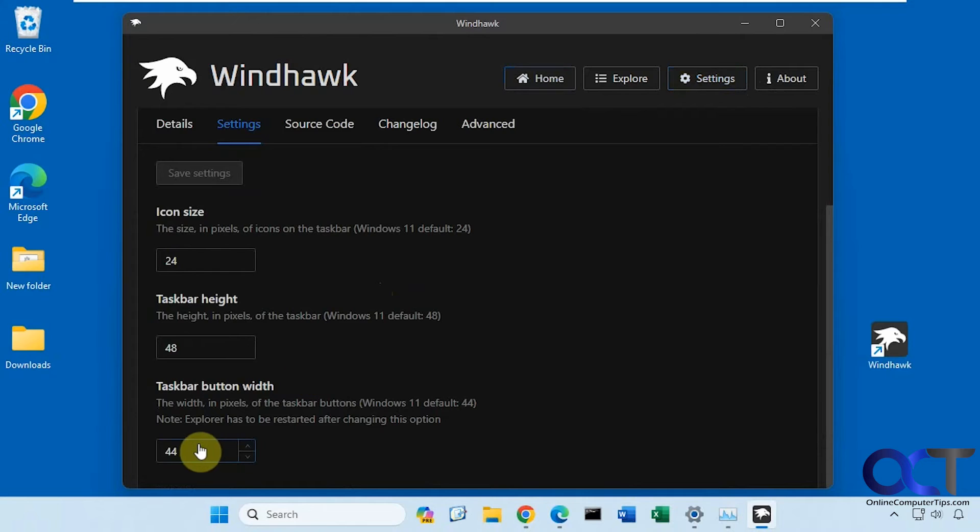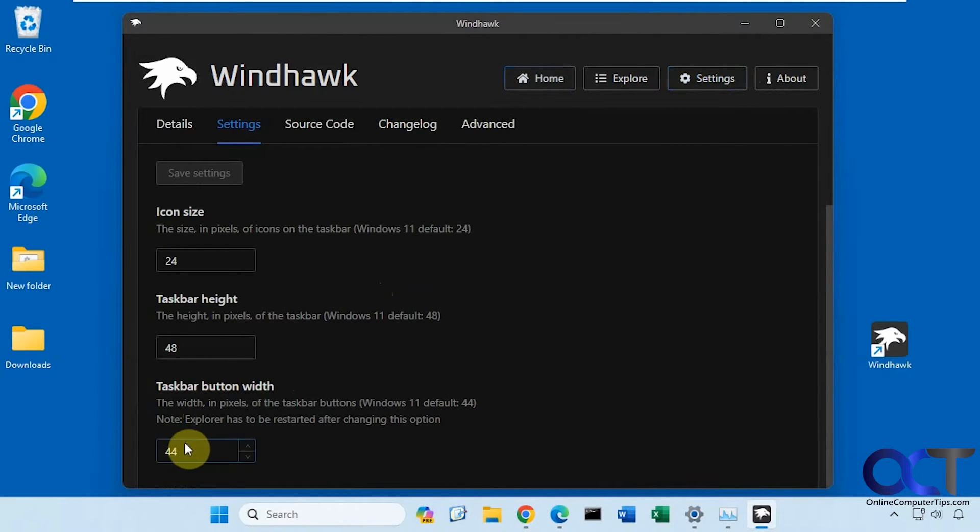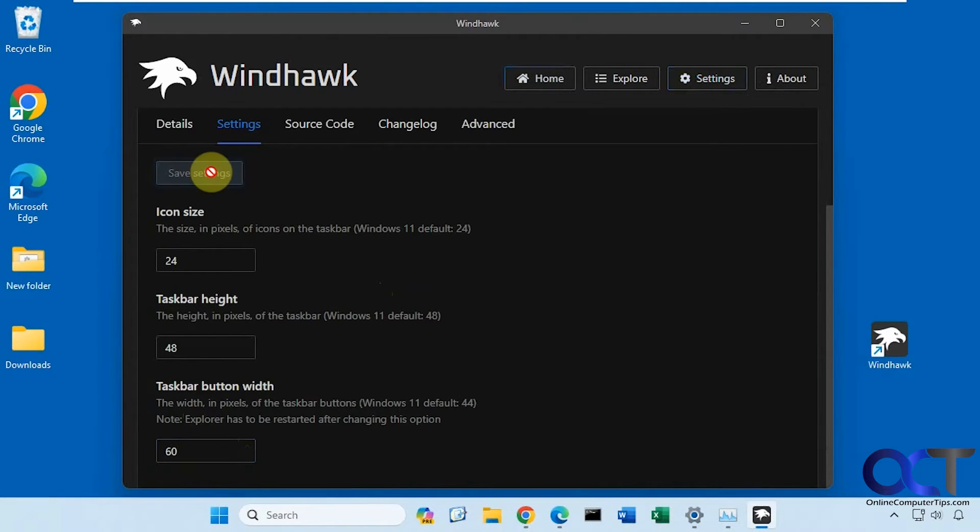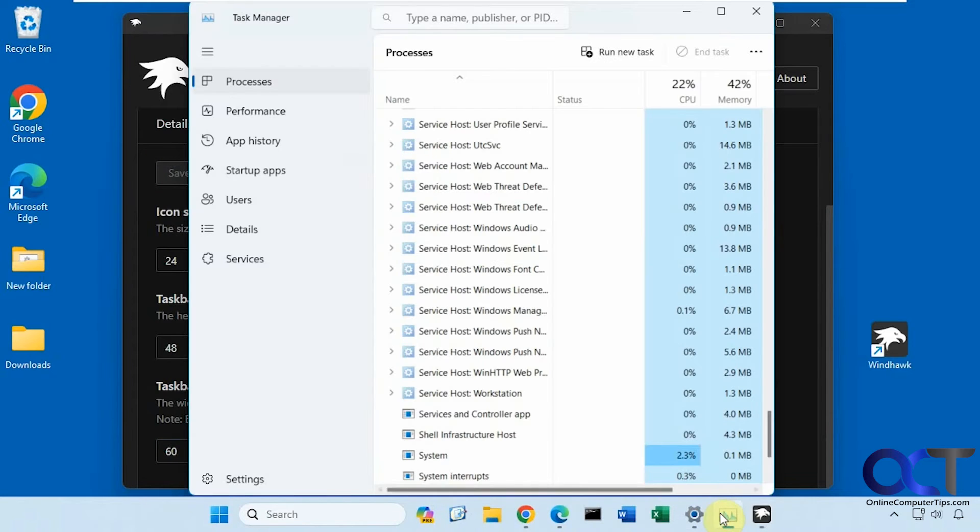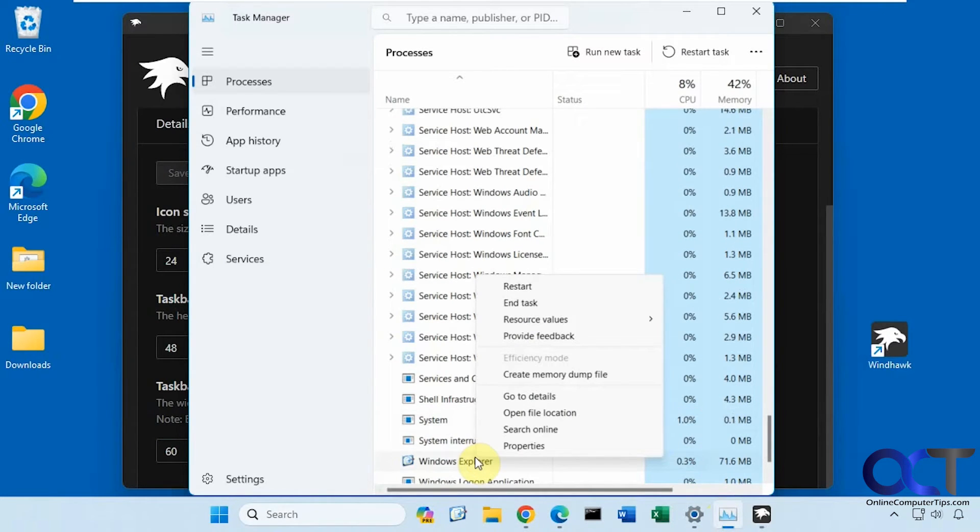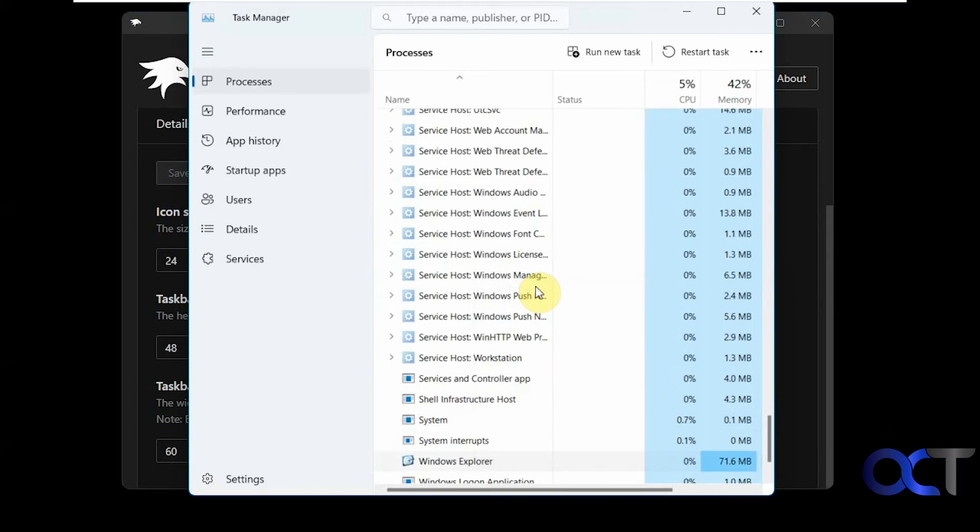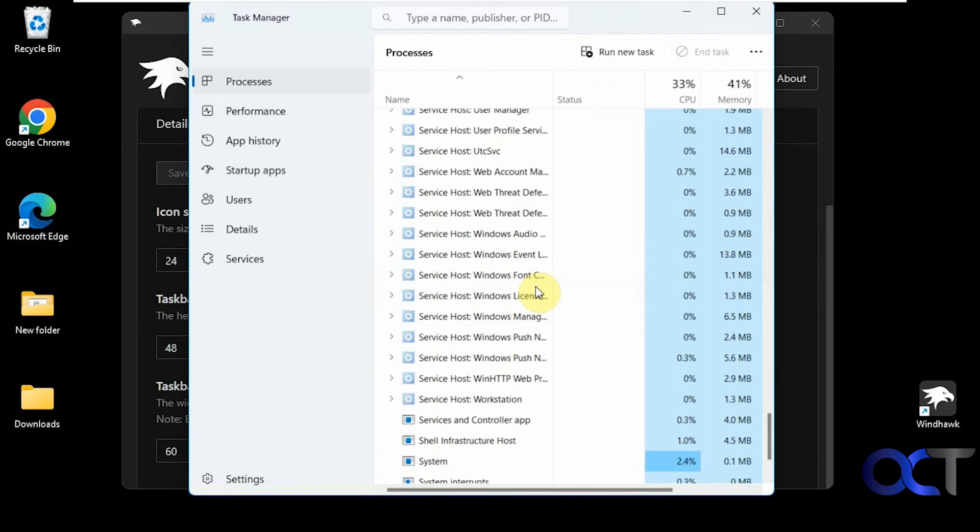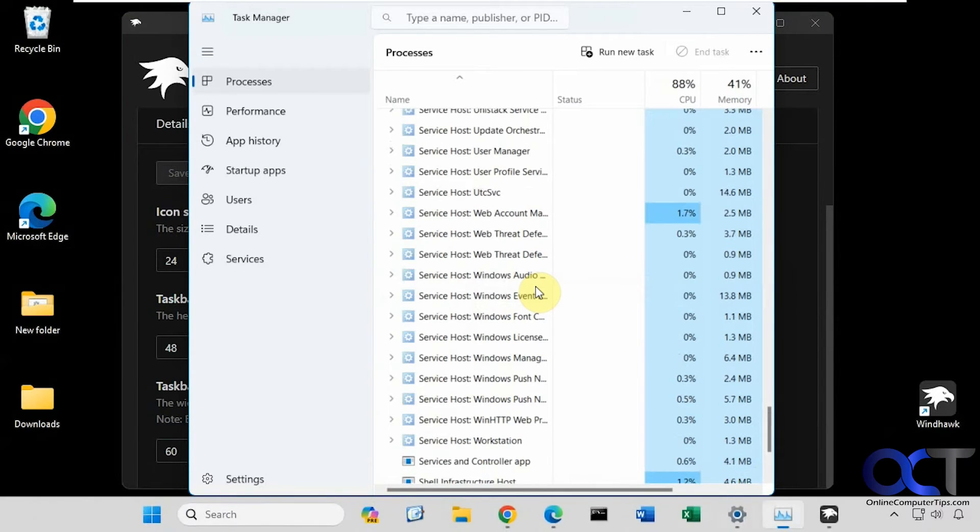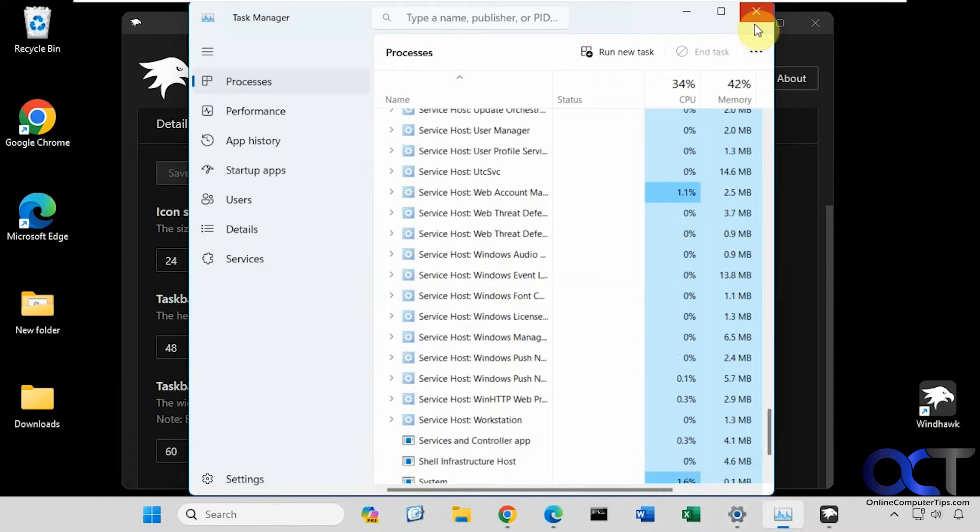Let's try this first. You have to restart Windows Explorer to make it work. The default is 44, let's say maybe 60. Save settings. I'll go to task manager here and restart Windows Explorer. Now you can see they're spread apart there.